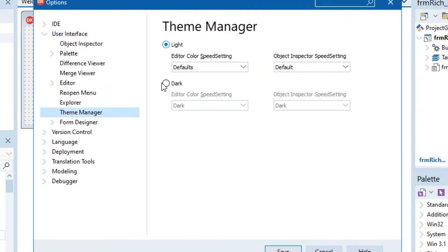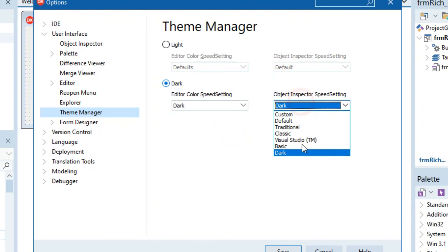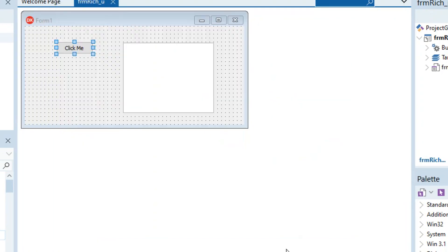And here is a Light and Dark Theme. You can set it to Dark and you can set the different types of Dark if you want, and then you can just say Save.